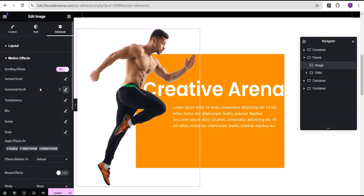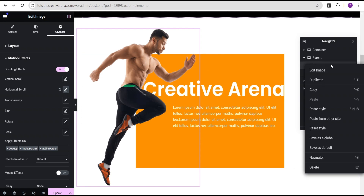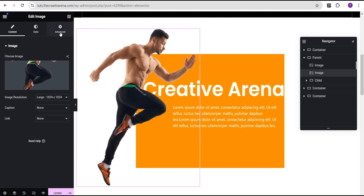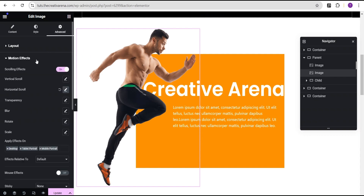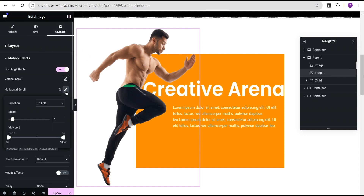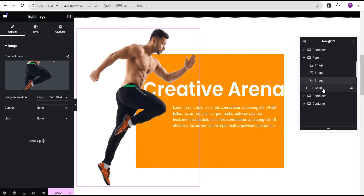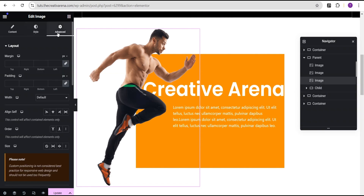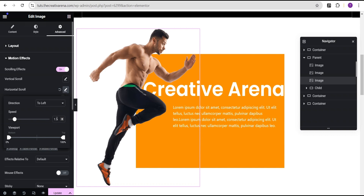After setting this motion effect, we're going to duplicate this image and change the horizontal scroll speed at different intervals. So we'll duplicate the image and for this new image, go to the advanced settings, come to the motion effect, and for the horizontal scroll, change the speed from 1 to 1.5. We're going to do this again a couple of times, changing the speed each time — so we're going to change it from 1.5 to 2.